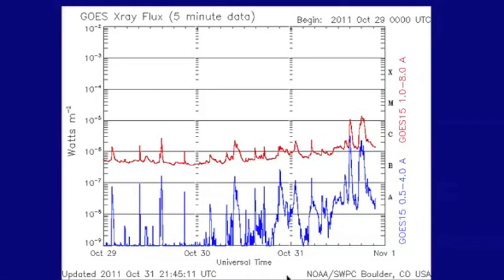Hey folks, we had two M Flares today. Big shout out to everyone who sent us messages about this. You guys are really on top of your games, doing some great observations, and there's a good number of you as well, so it's really impressive.